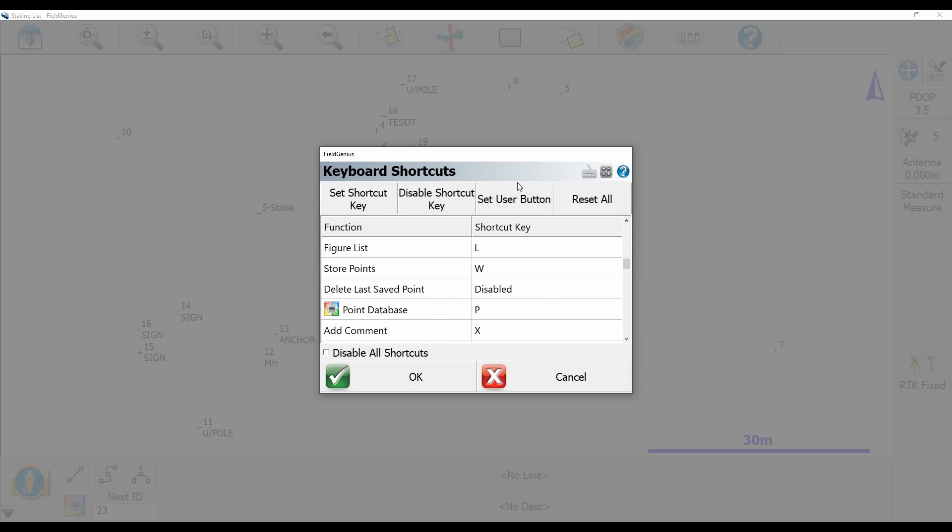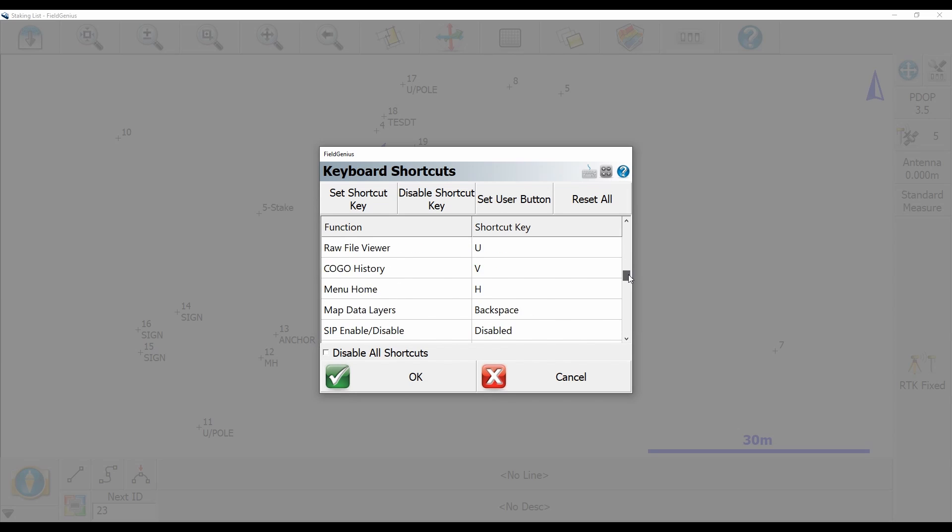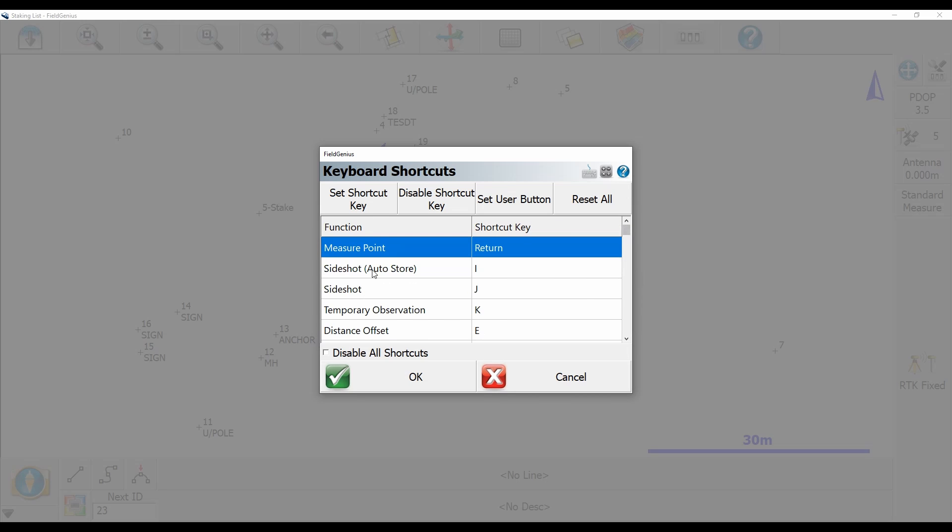I don't have a keyboard on my data collector so I can't use this return key, and I don't want to use my RTK fix button for whatever reason, so I want to make that one my measure point option.